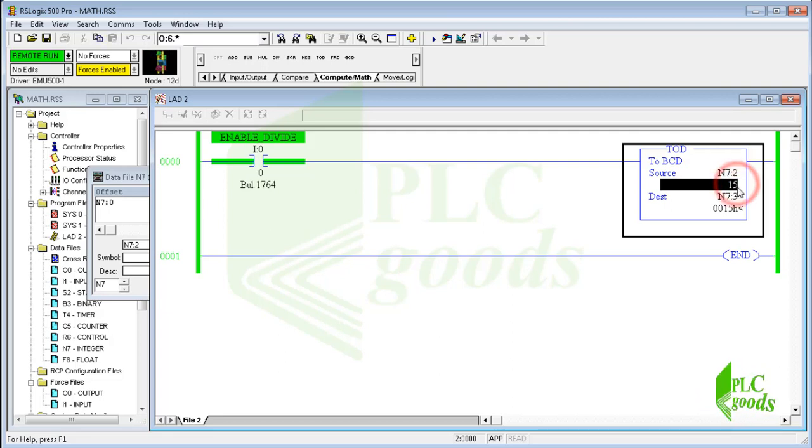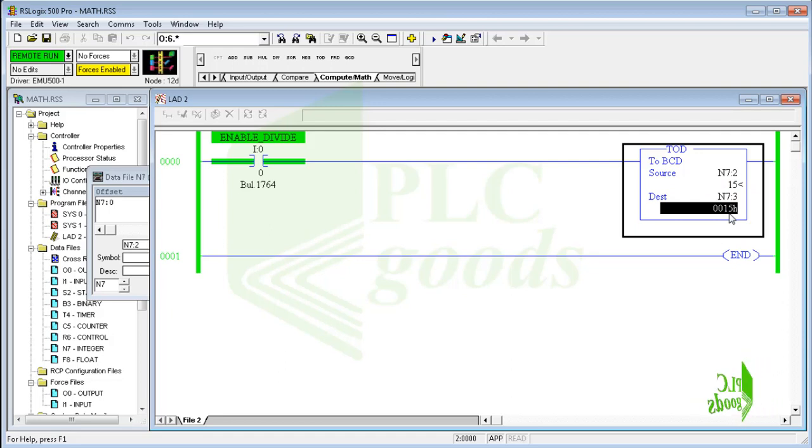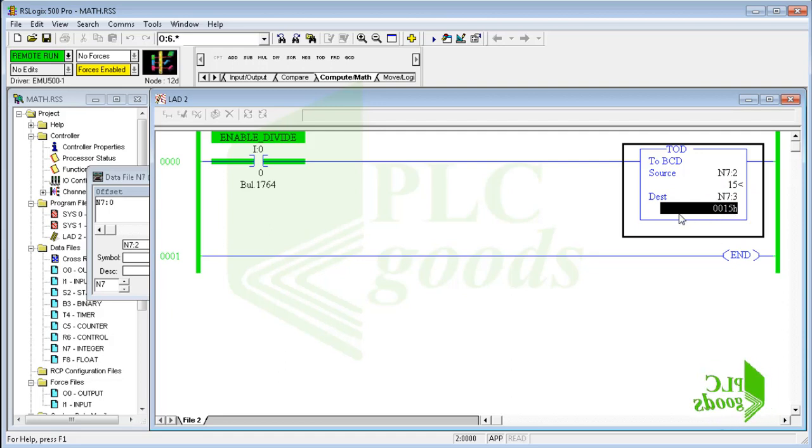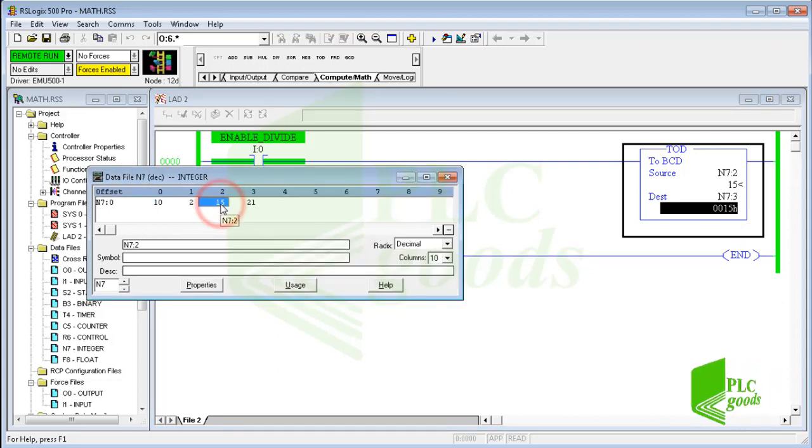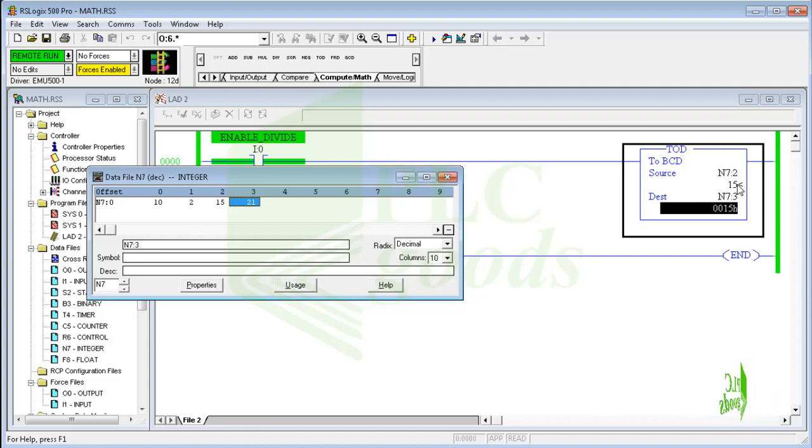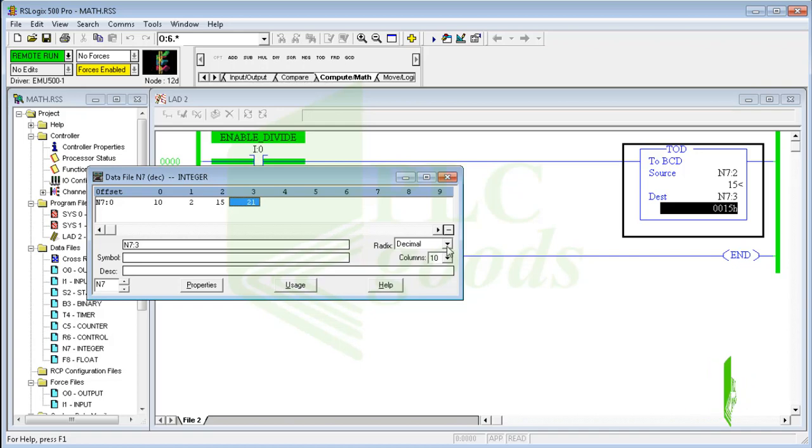As you see, the source and dest value are equal. Both of them are 15. But what is their difference? Also, if you open the integer data file, you will see the number 21 instead of 15. Why? Let's look at the binary form of these numbers.